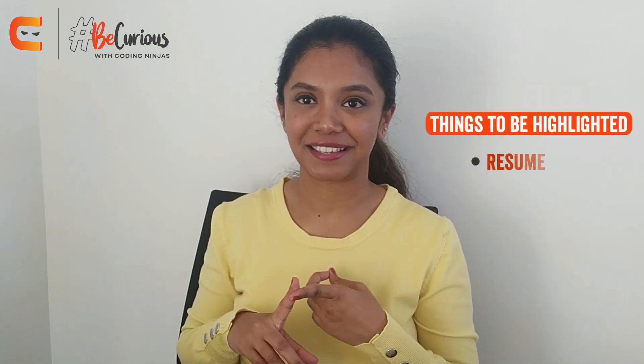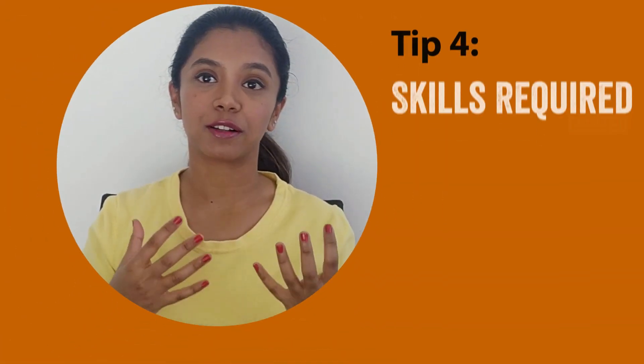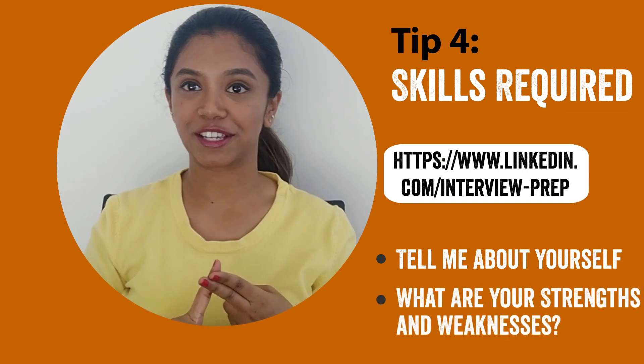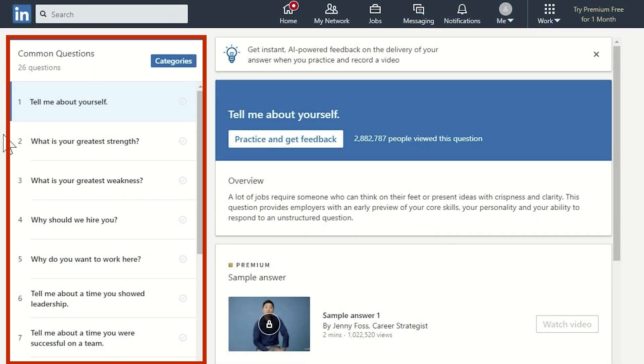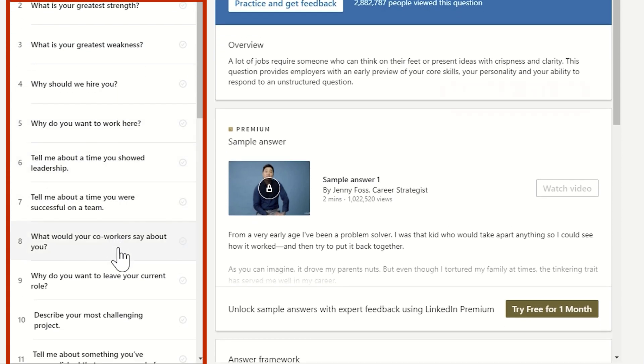A few things you can highlight are definitely your resume, a link to your GitHub repo, and a UI portfolio if you have it. A lot of us struggle with questions like 'tell me about yourself' or 'what are your strengths and weaknesses.' What LinkedIn has done is compile all such common questions and tell us how to answer them.